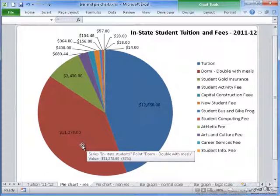The dorm, when assuming a double dorm room with the 19 meal plan, is $11,278, which is 40% of what the in-state student will pay.